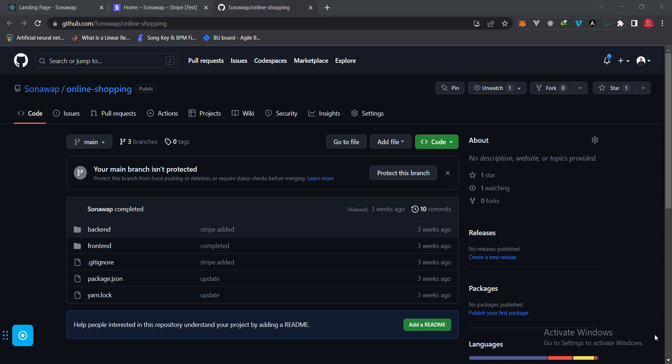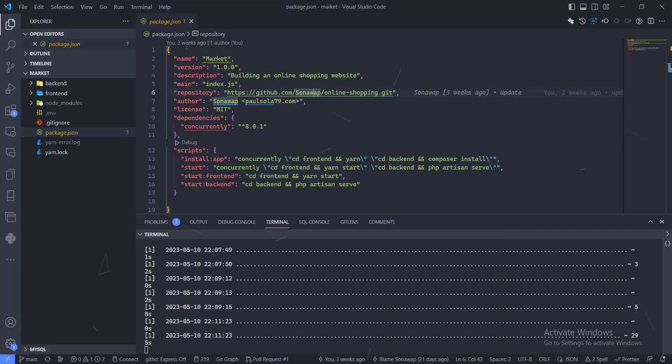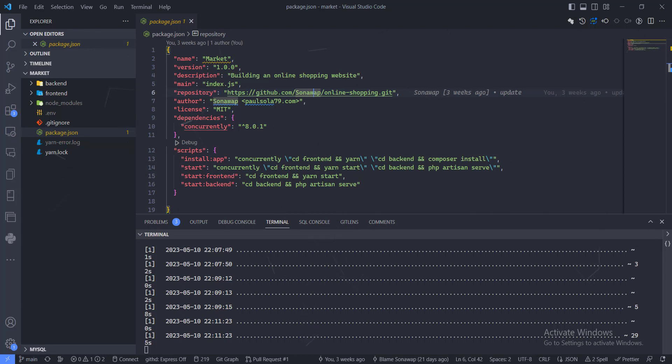I will put the link to the repo in the description for this video so you can play around with it. Let me show you some things I did - one of the things is you need to run this command right here.